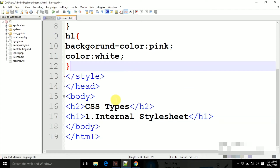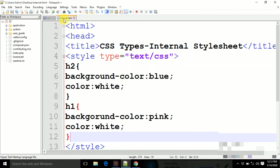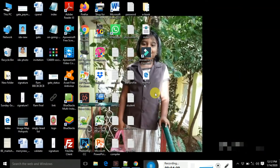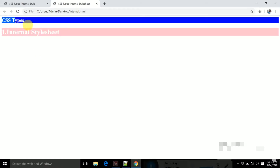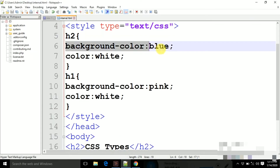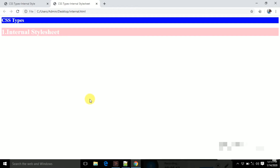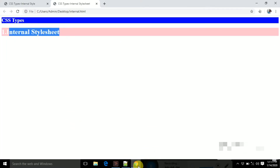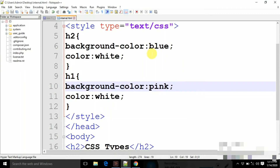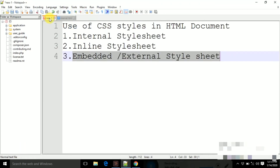This style information written inside the h1 tag will be reflected for this internal style sheet. Now we are going to save this document on the desktop. The name of this document is internal.html. After executing it, we can see the h2 tag has a blue background color applied, and the h1 tag has a pink background color applied.